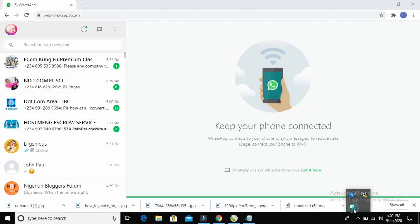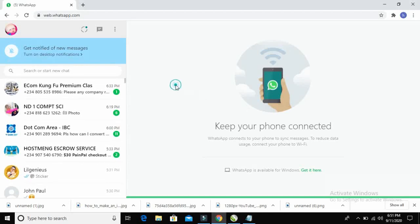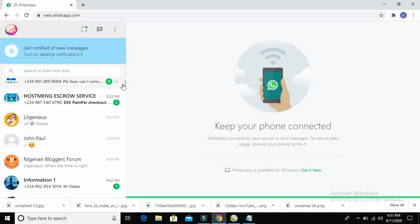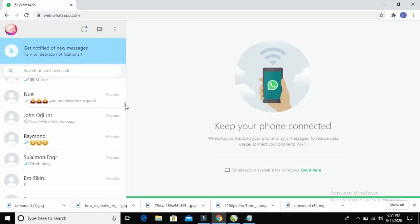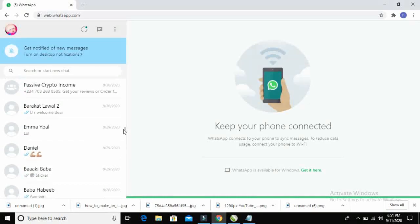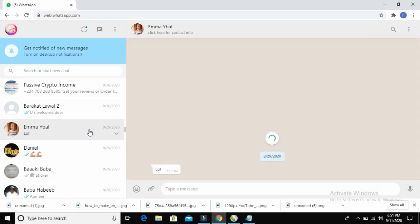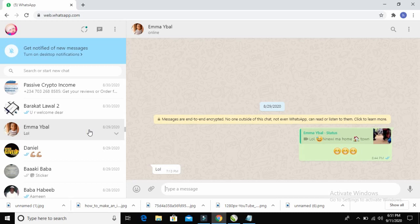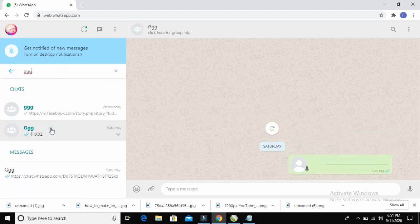I have now logged into WhatsApp on my PC. Scroll down and select any contact you want to send the PDF file to. For example, I will send this PDF file to this person here.